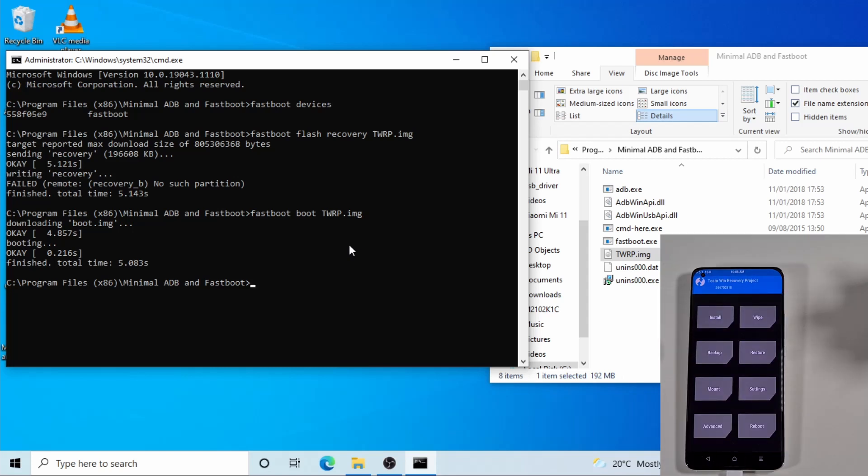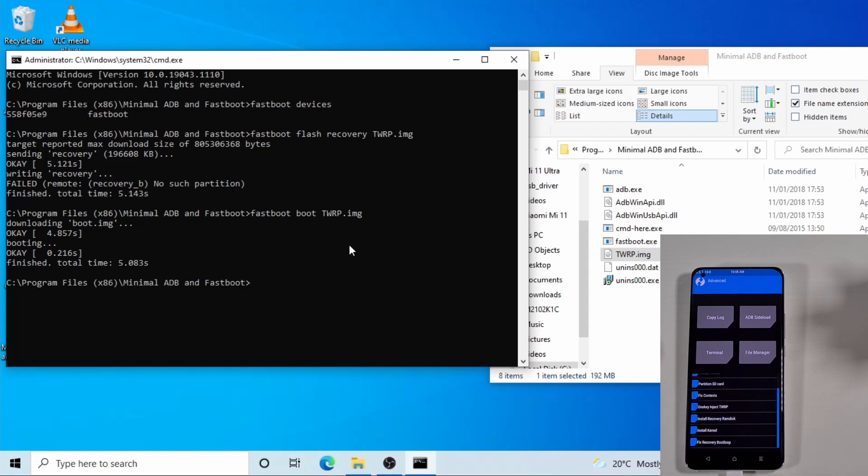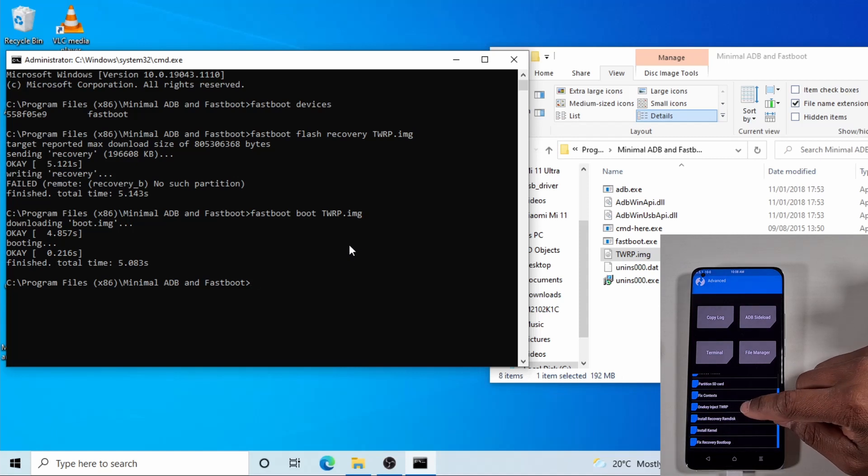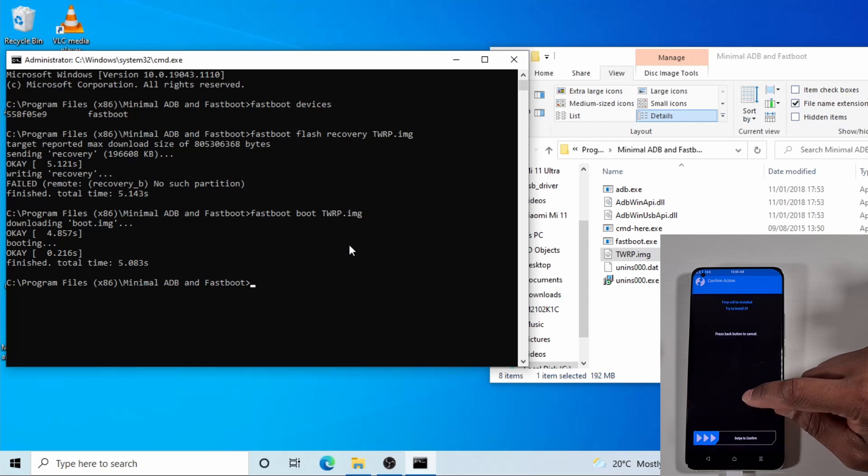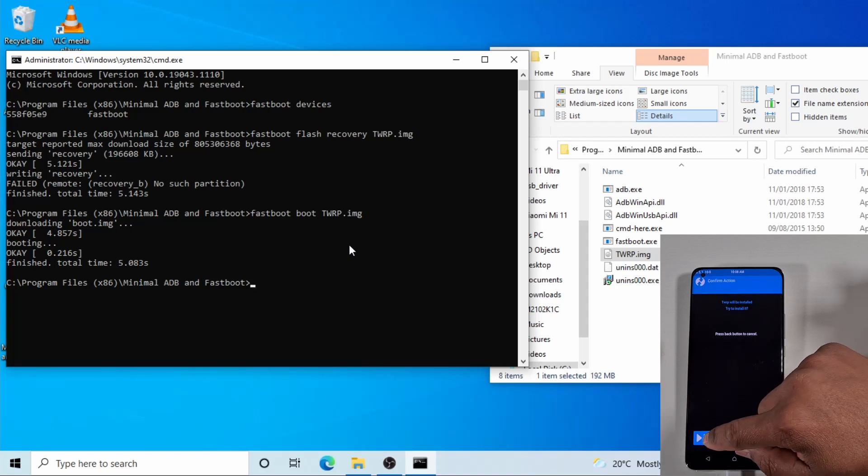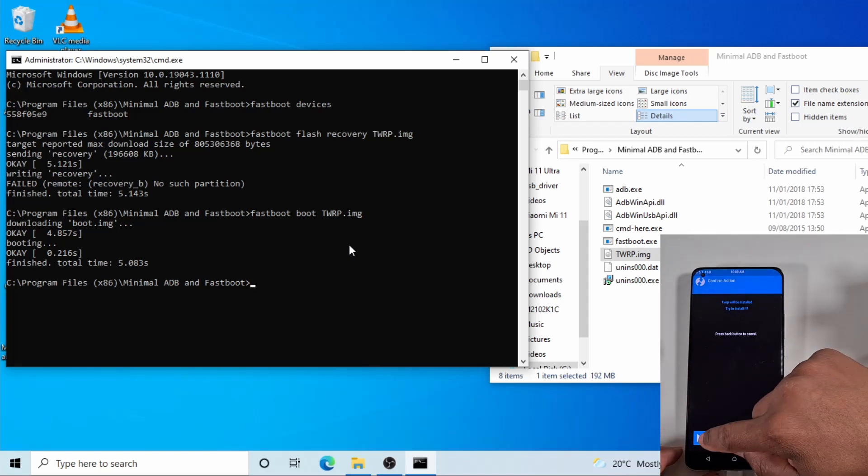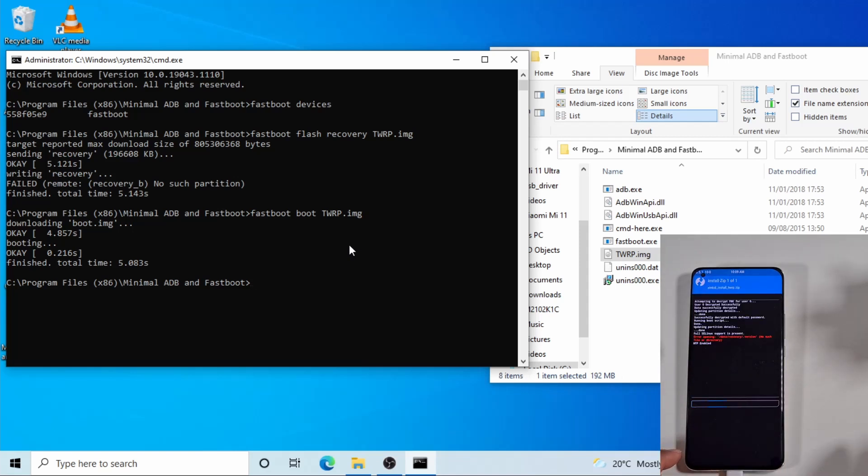To make sure the TWRP stays on your phone and doesn't disappear every time you reboot, just go on to advance and then tap on this one key inject TWRP. Then tap on that and then slide this to the right to confirm. And just give it a few seconds.